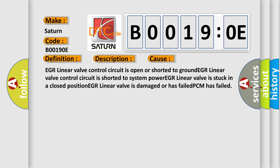EGR linear valve control circuit is open or shorted to ground. EGR linear valve control circuit is shorted to system power. EGR linear valve is stuck in a closed position. EGR linear valve is damaged or has failed. PCM has failed.